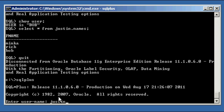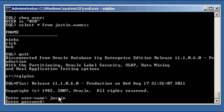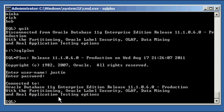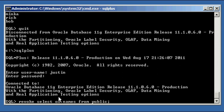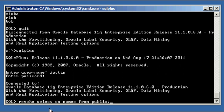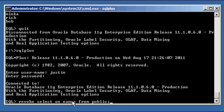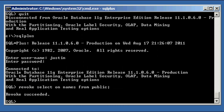And to revoke that, as you may have guessed, just like any privilege, we say revoke, select on names from public. So instead of to, we're saying from. So we're saying, so instead of grant, we're using the opposite revoke. And instead of to, we're going to say from. Because to gives it, from takes it away. So we're saying revoke select, the object privilege select on object names from the role public. Revoke succeeded.